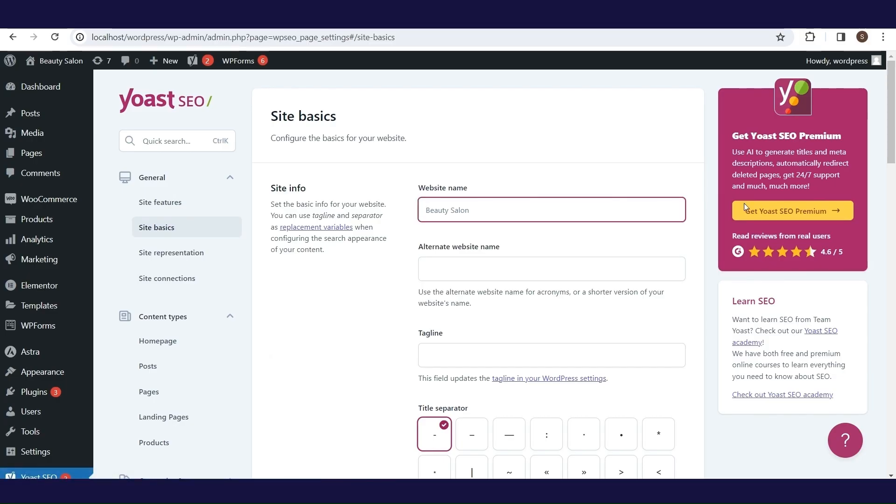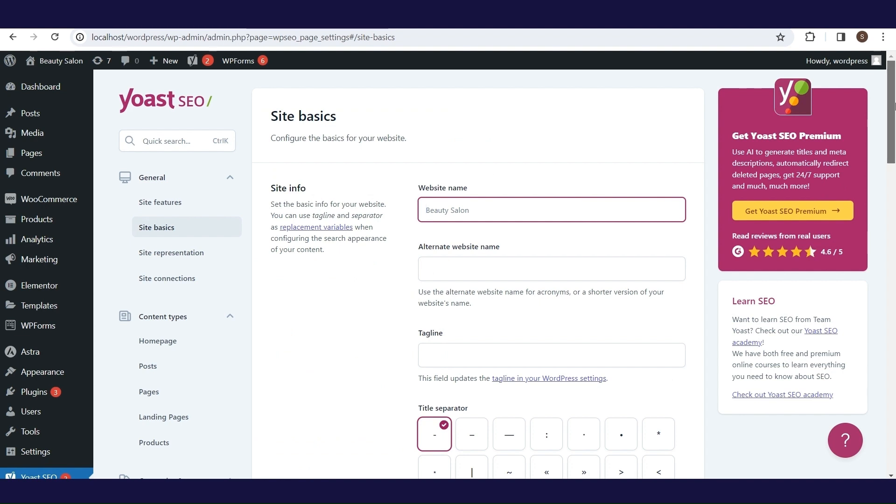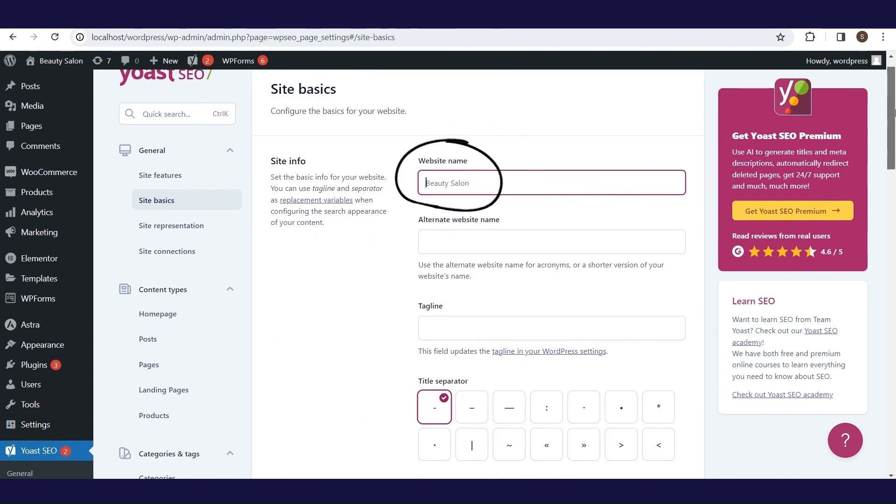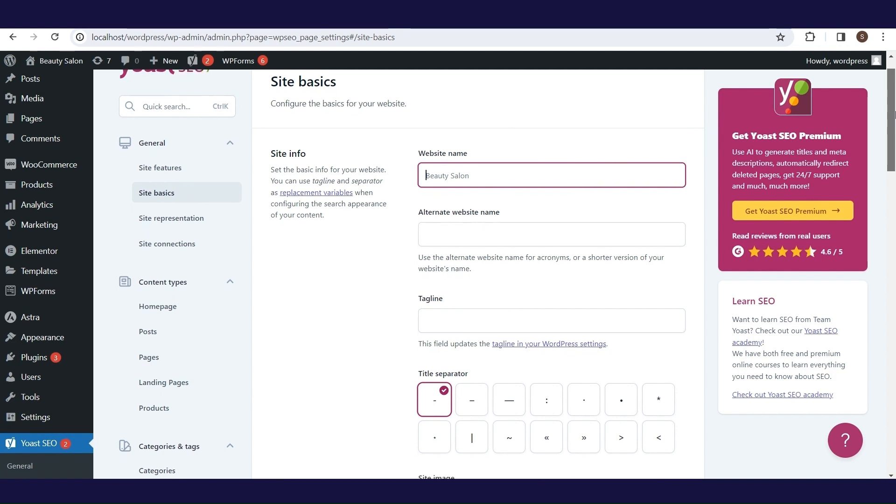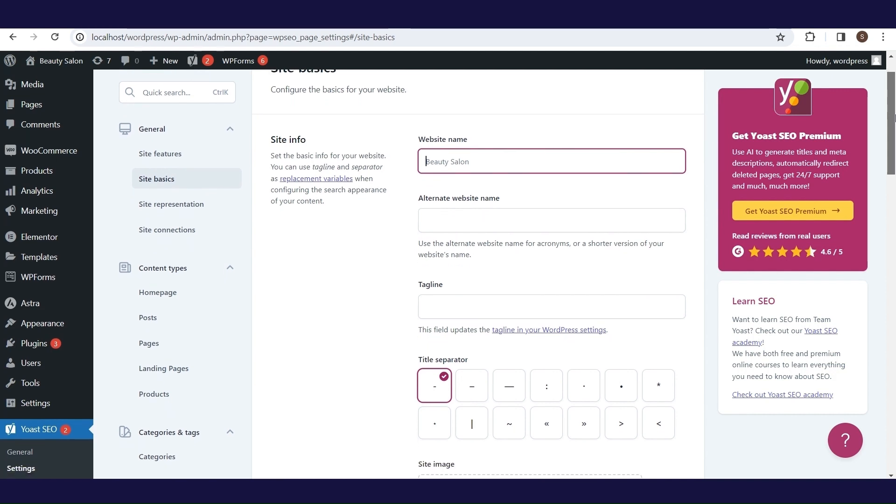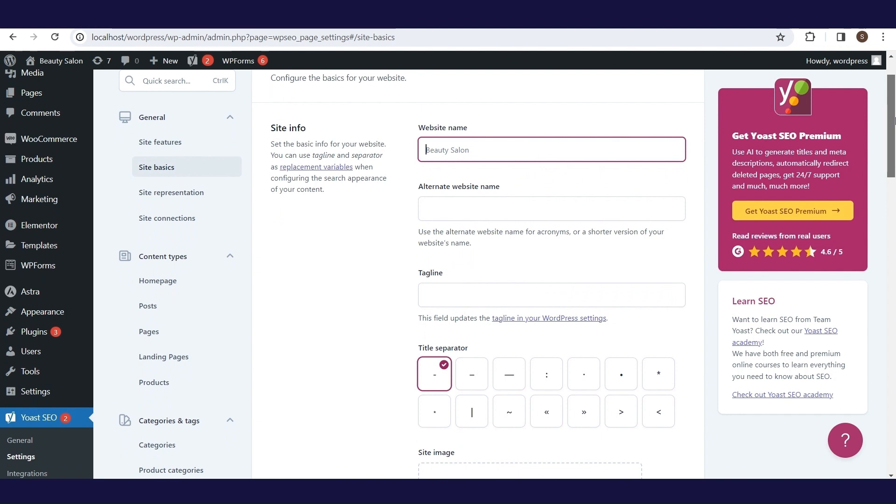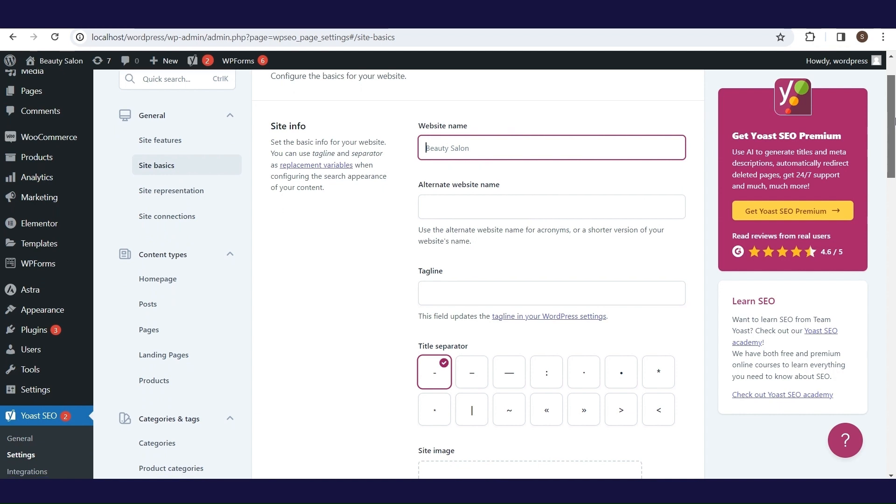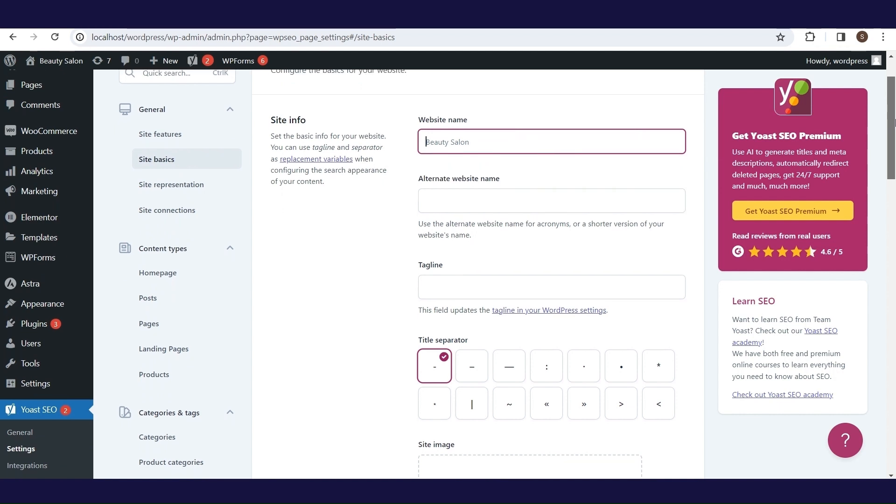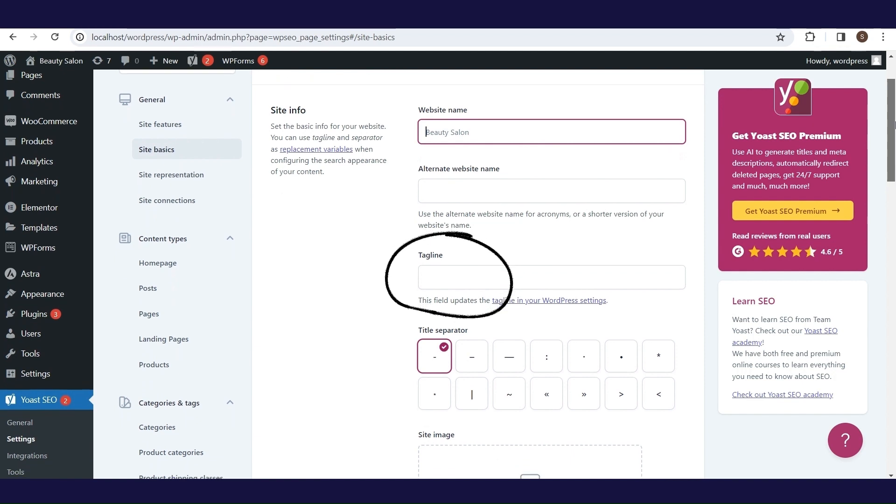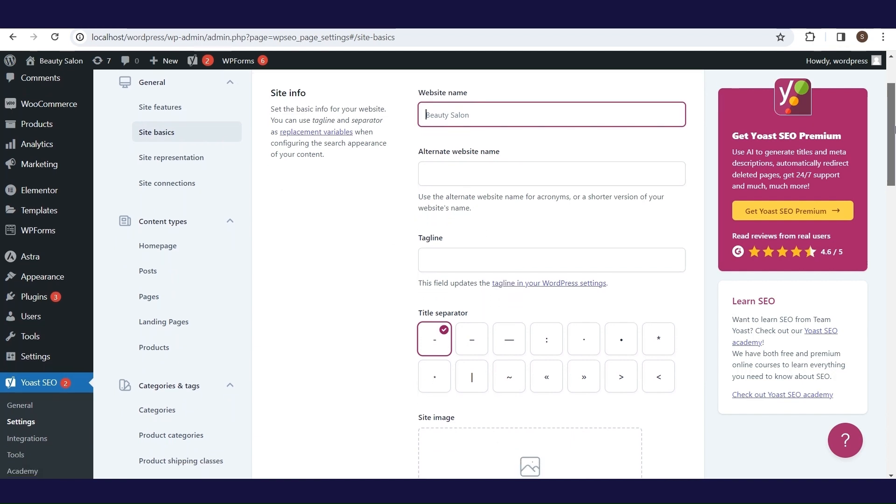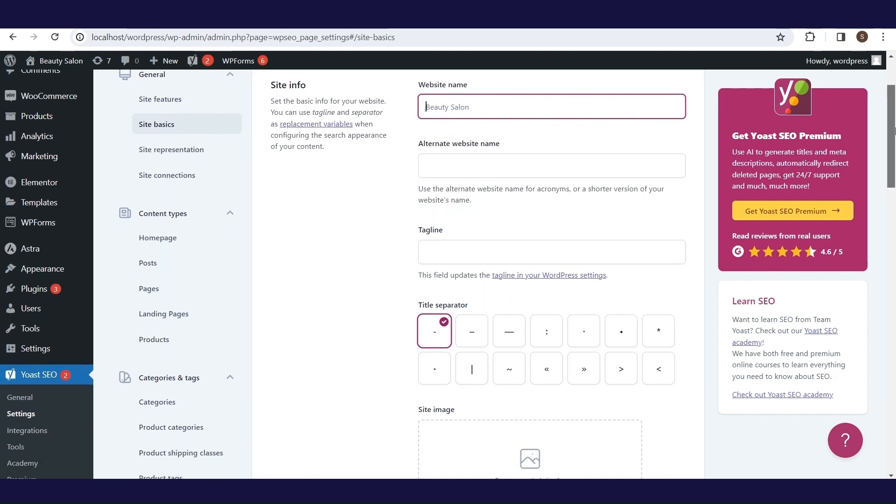We return to the plugin settings. The website name is filled by default with the value previously defined in the WordPress settings. You can change it, but you probably won't need to. It is useful to fill in the alternative website name by entering an acronym or a shorter site name. Google might show either your website name or your alternate website name in the search results, depending on the query and the length of your site's name. Taglines call to mind an image of the brand. It's nice to define it.